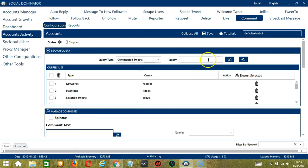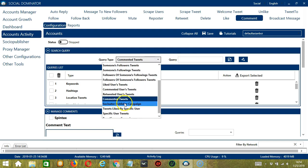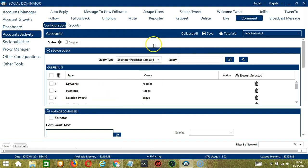For commented tweets, click add. It will target the commented tweets of that tweet — so it will target the replies to that specific tweet. For Socinator publisher campaign, it depends on the campaign you have created and published through Socinator. You may view them in the social publisher tab over here.